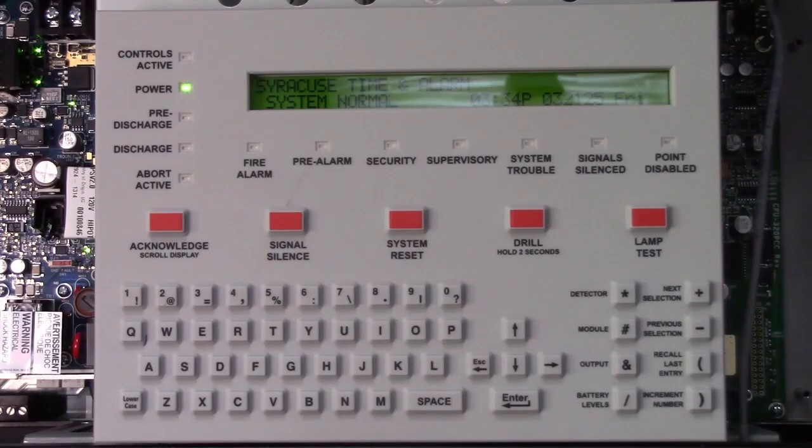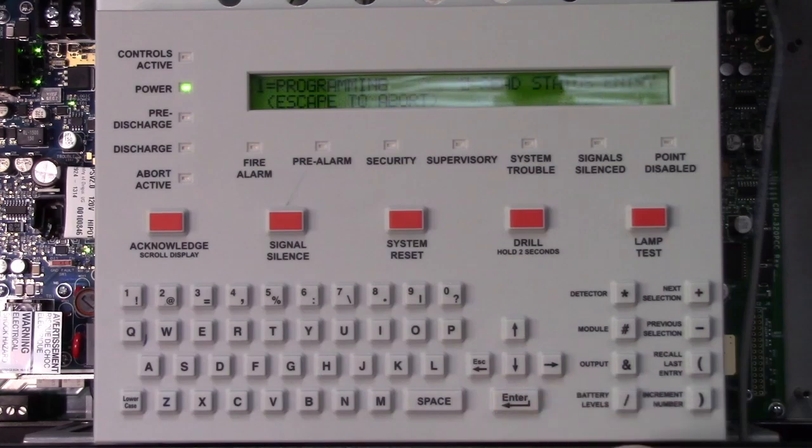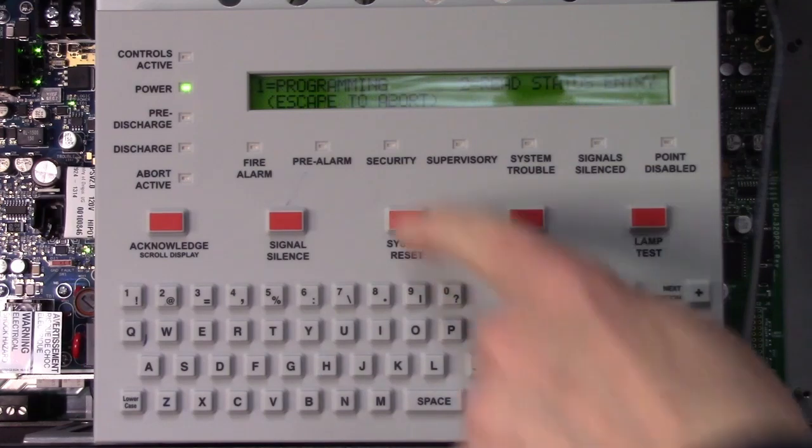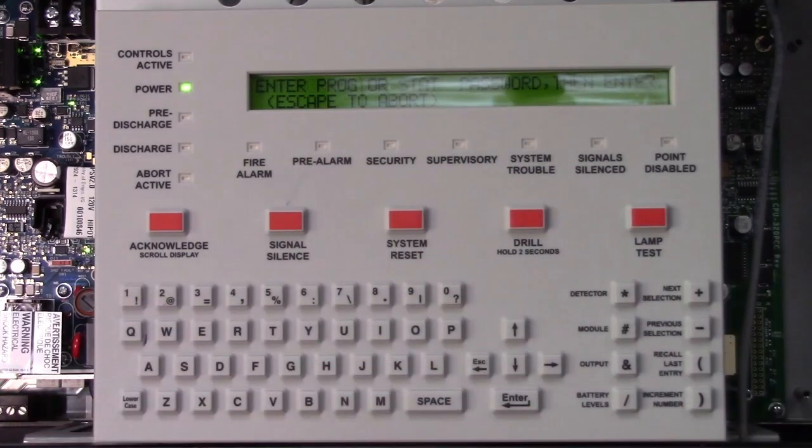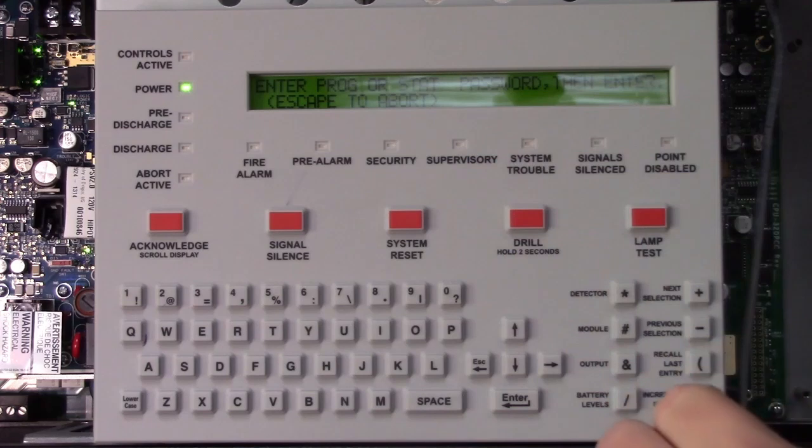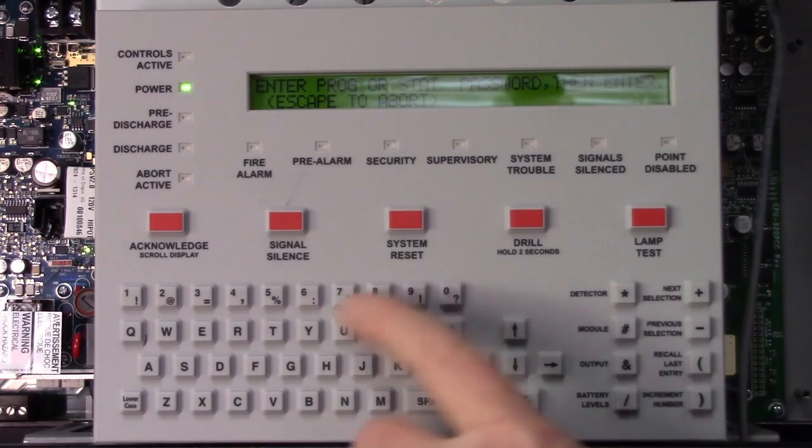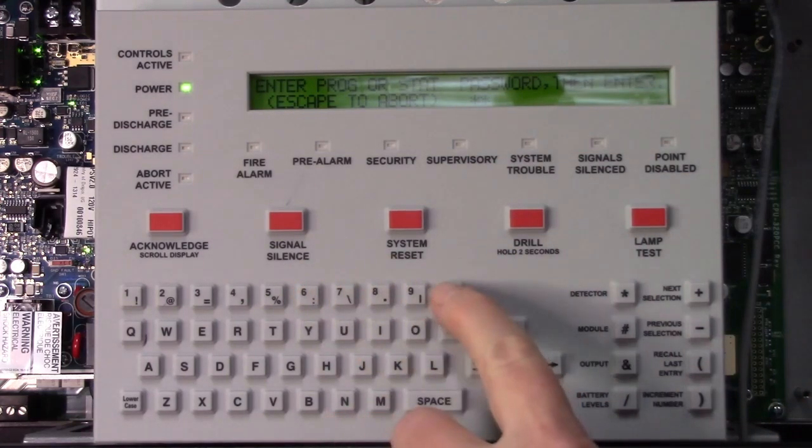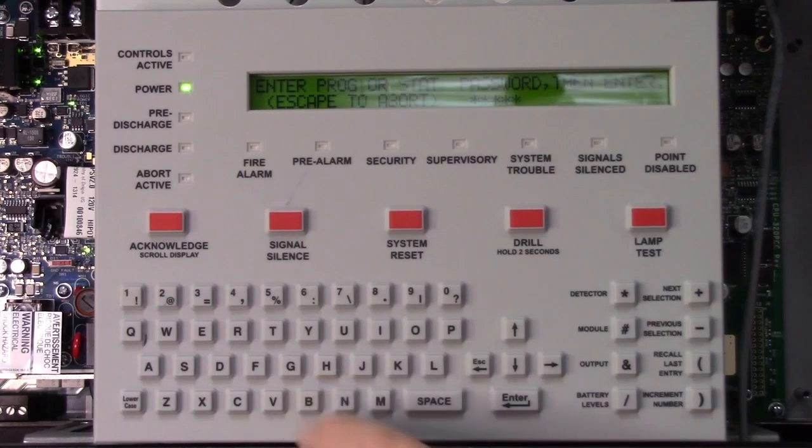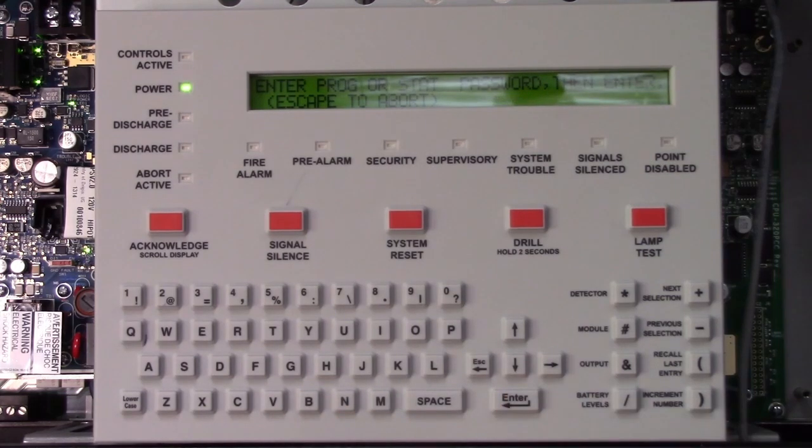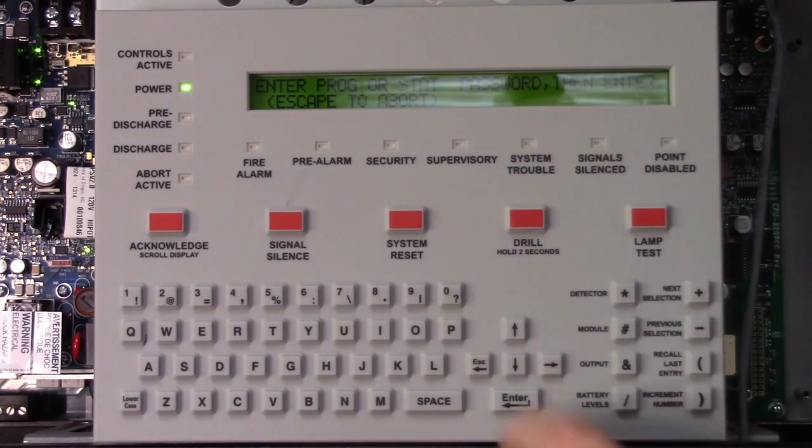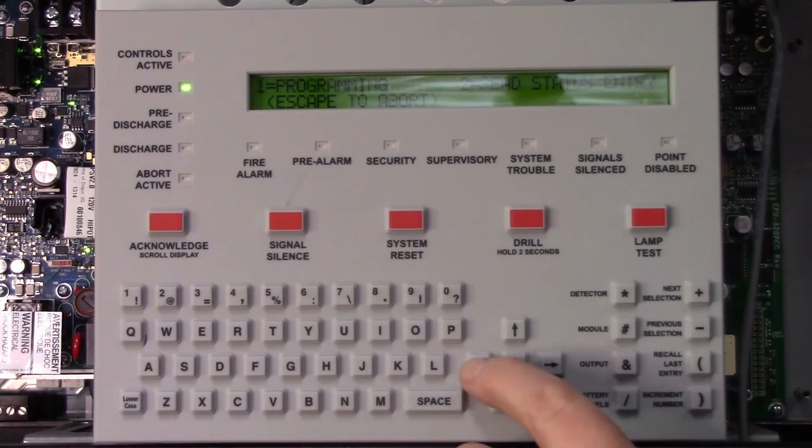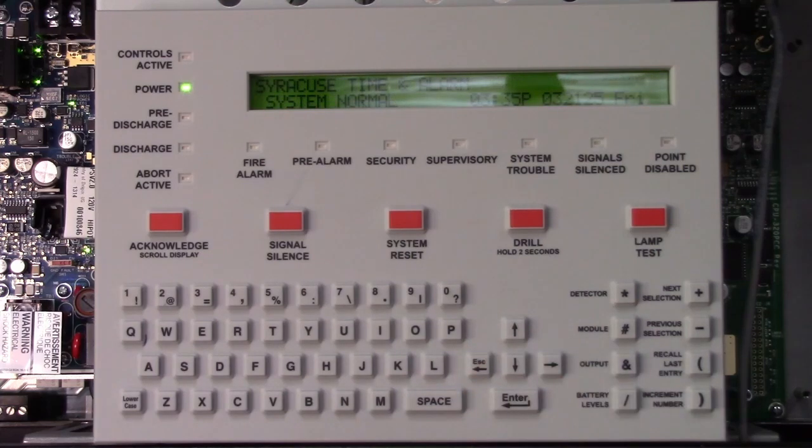To set the baud rate to 9600 for the printer port, start by pressing enter. Press 1 and go into programming mode, and the password you're going to enter is 9600B. Press enter, and now you've set the baud rate. Just escape back out, and you should be good to go.